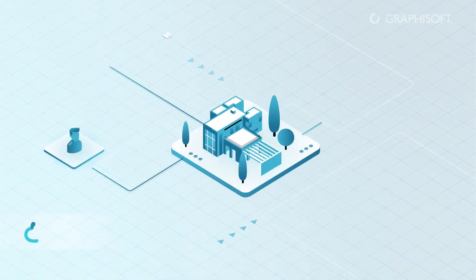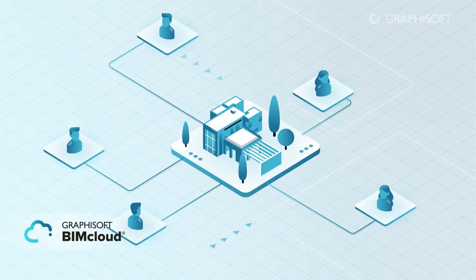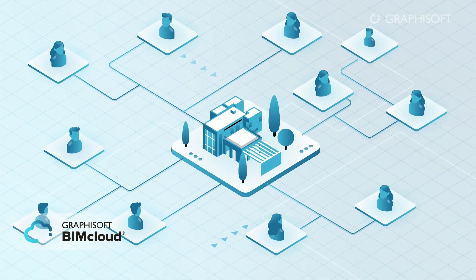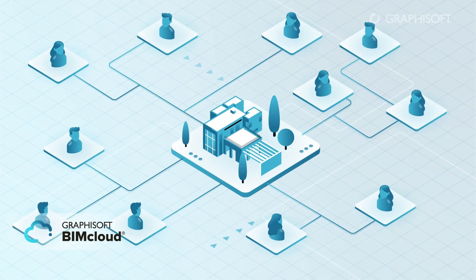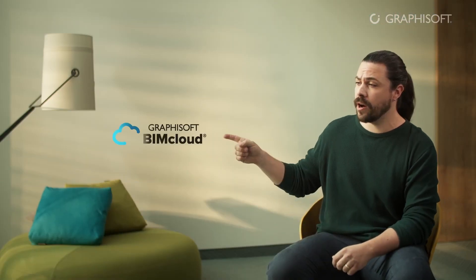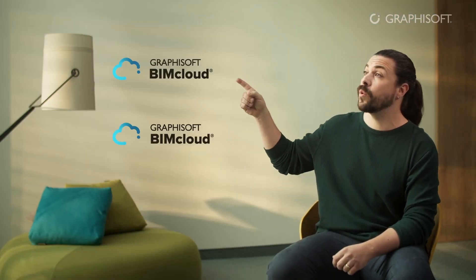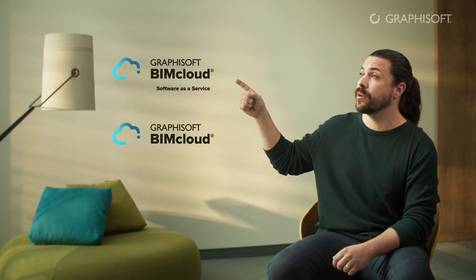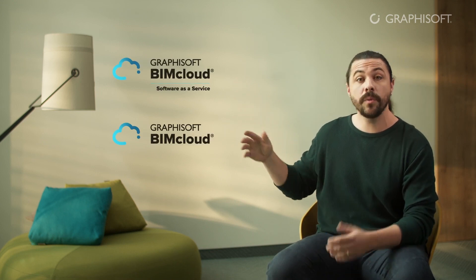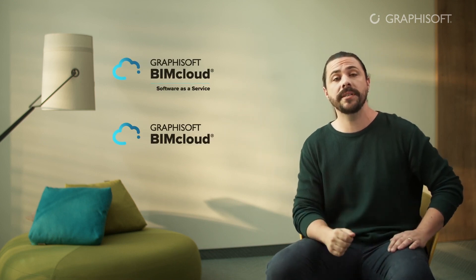Graphisoft BIMcloud offers real-time, safe and secure teamwork for even complex projects, regardless of the size or location of the team. Take advantage of all the benefits BIMcloud has to offer, with a BIMcloud Software as a Service subscription, with no upfront costs or IT expertise necessary.